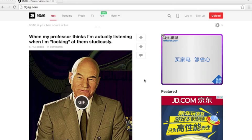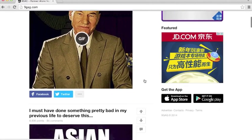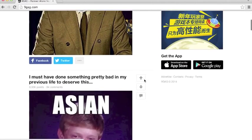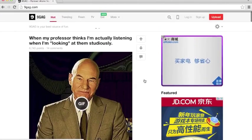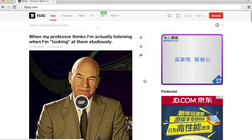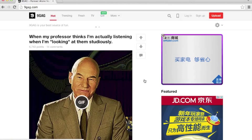For example, this is a site called 9gag and it shows you funny pictures. By using StayFocusd, you can stay away from these sites. The computer will block it after the set amount of time you have chosen flows away. You will get a more clear idea once I start talking about how to use this.